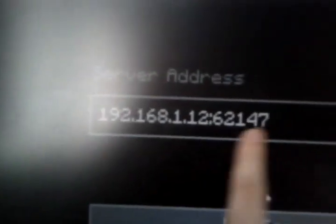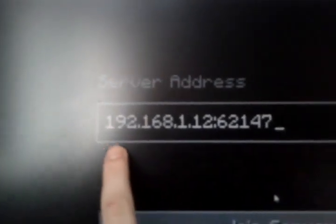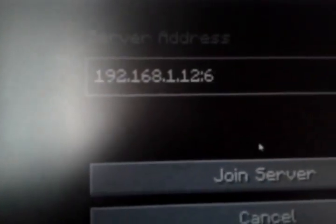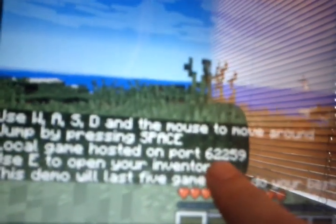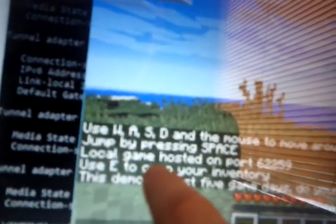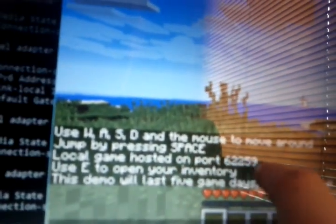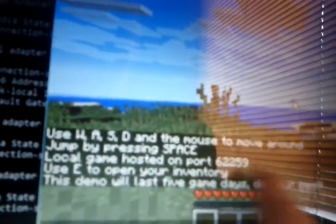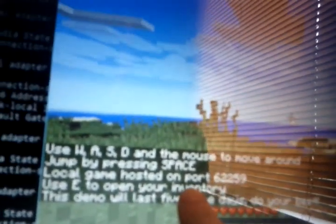Go to multiplayer, direct connect. If you have joined that PC, delete the port. Then go to your other PC running demo, press T, and you'll see local game hosted on port.